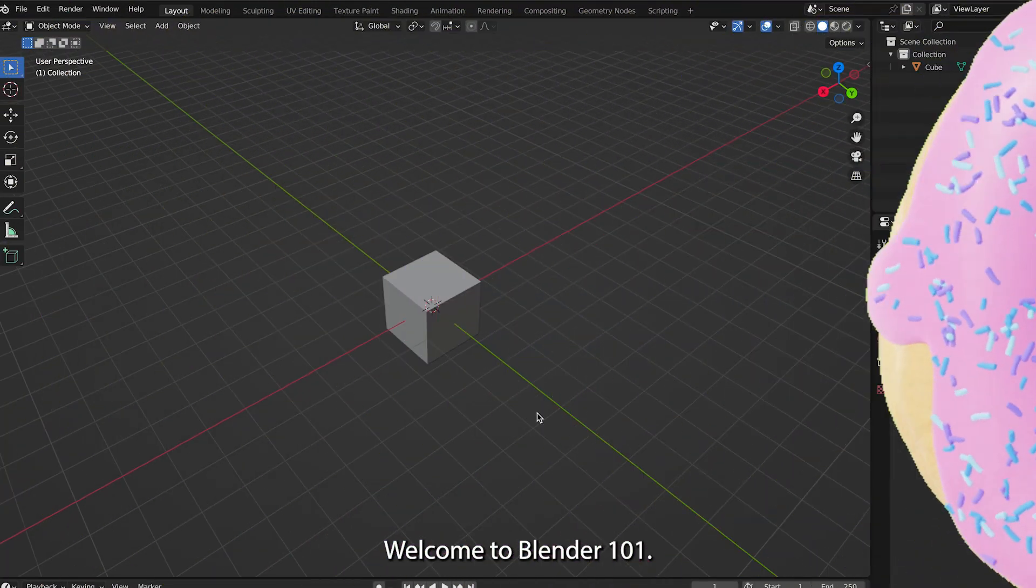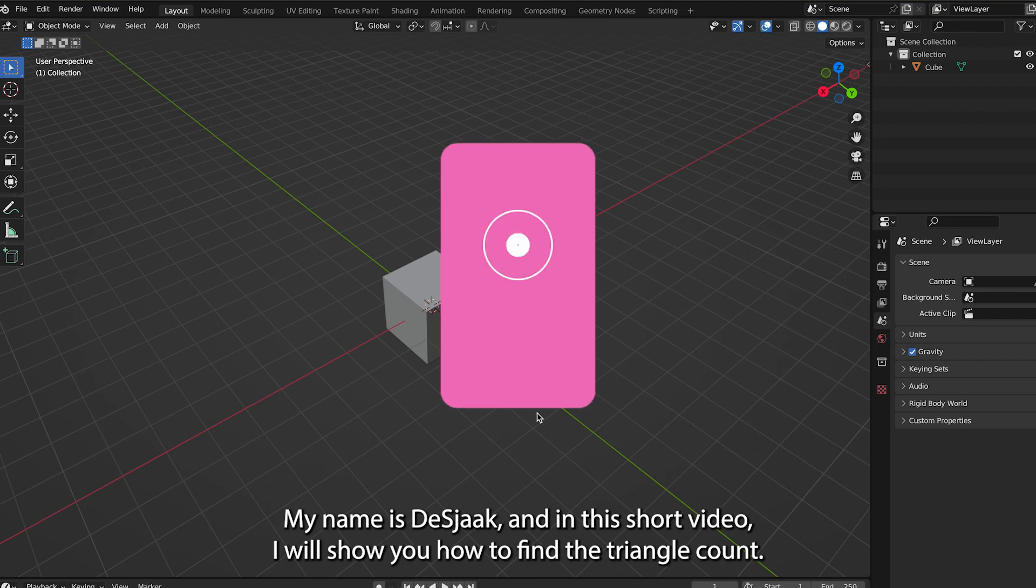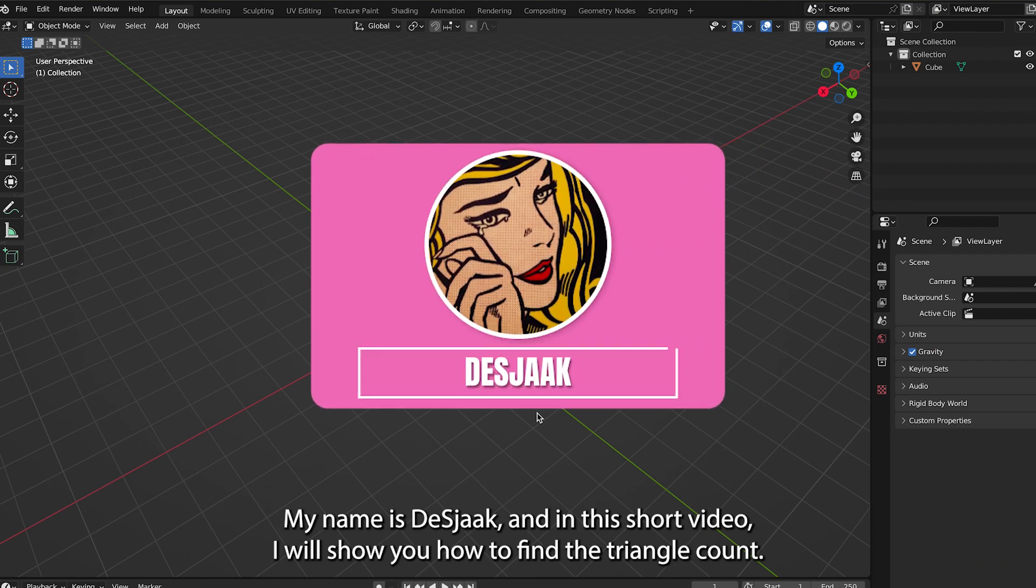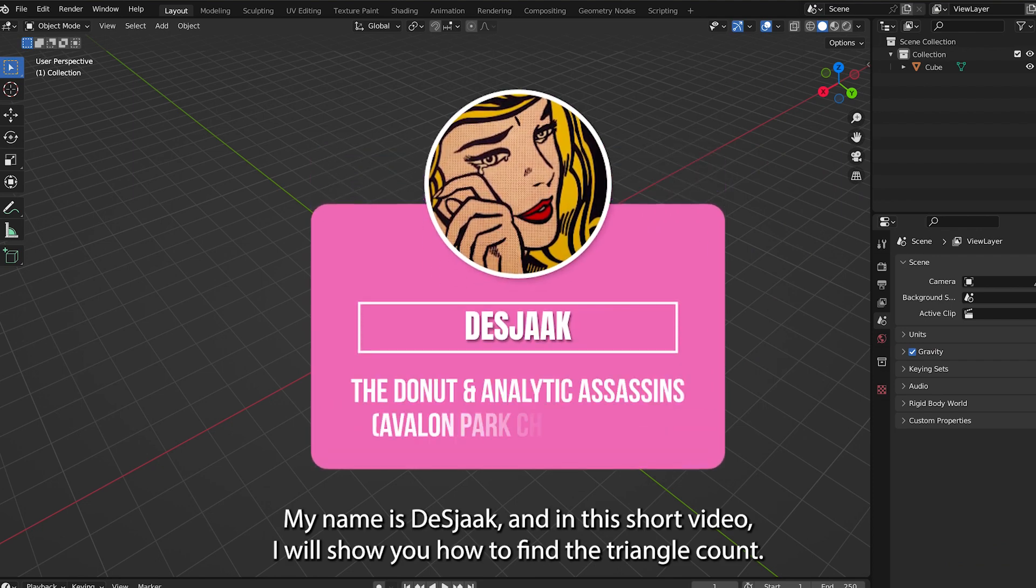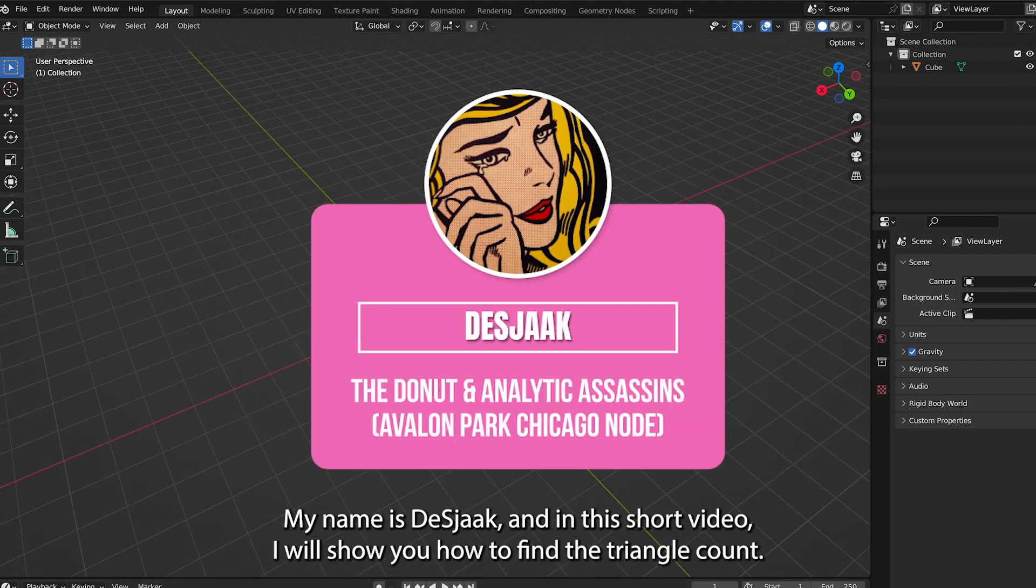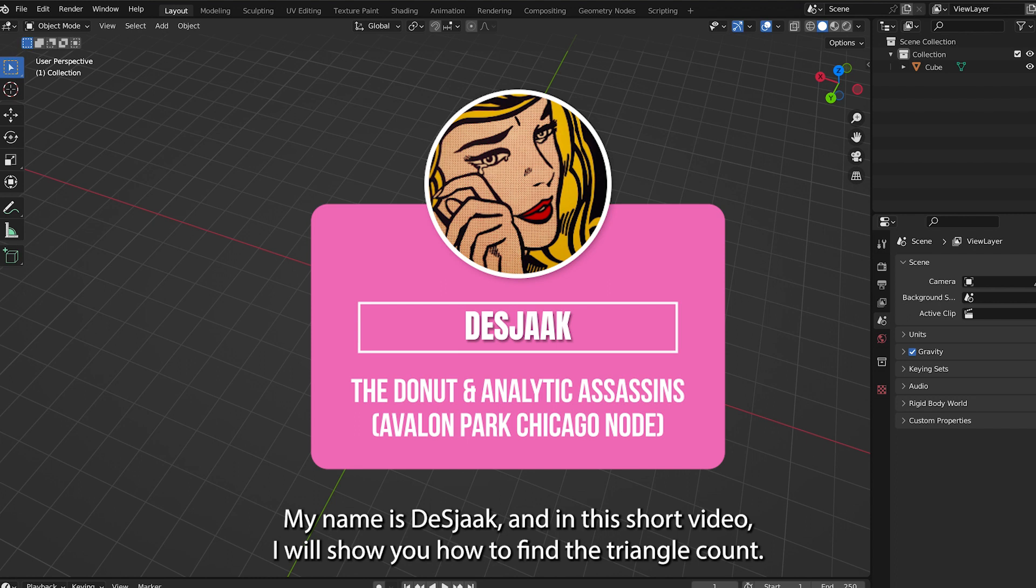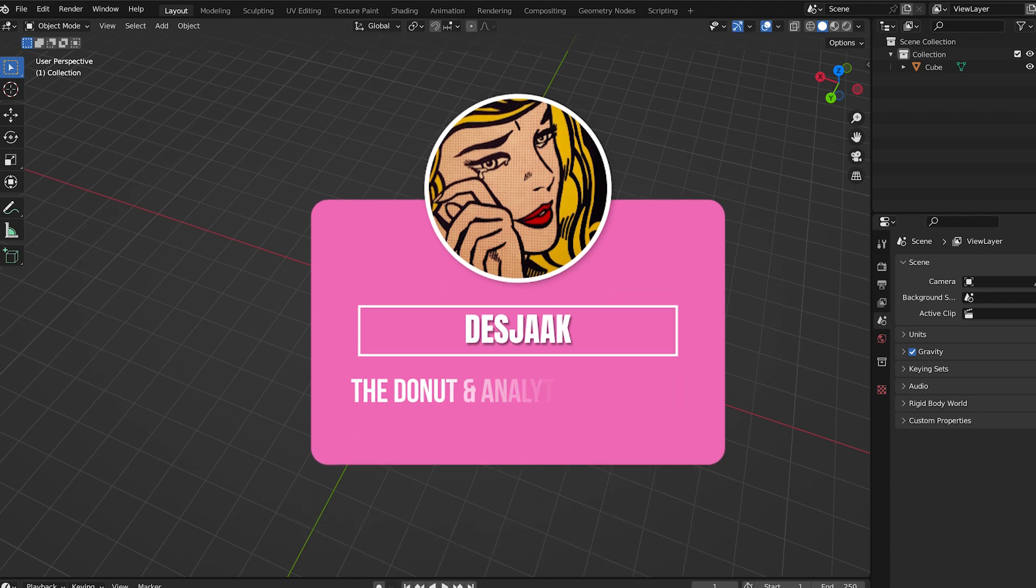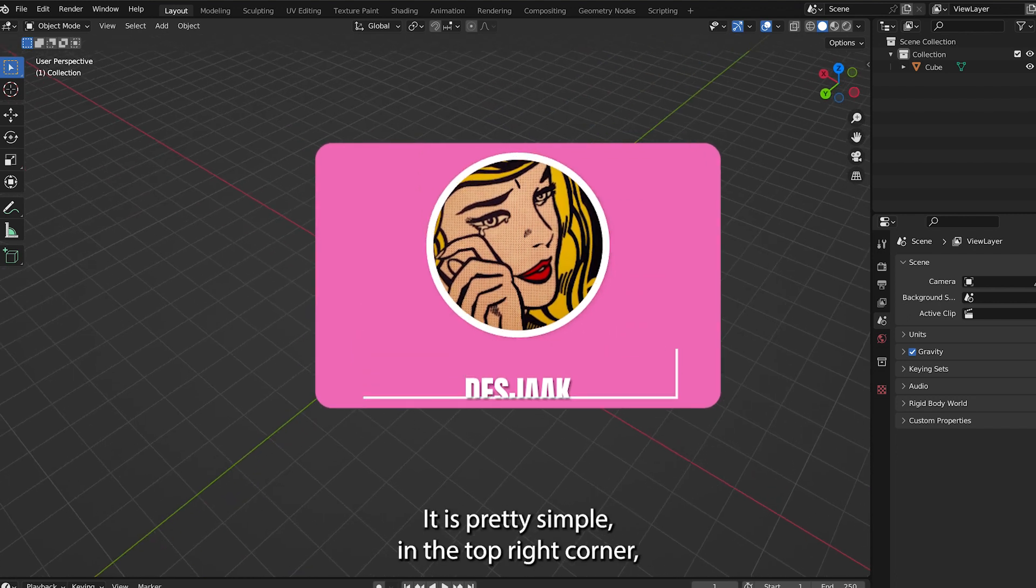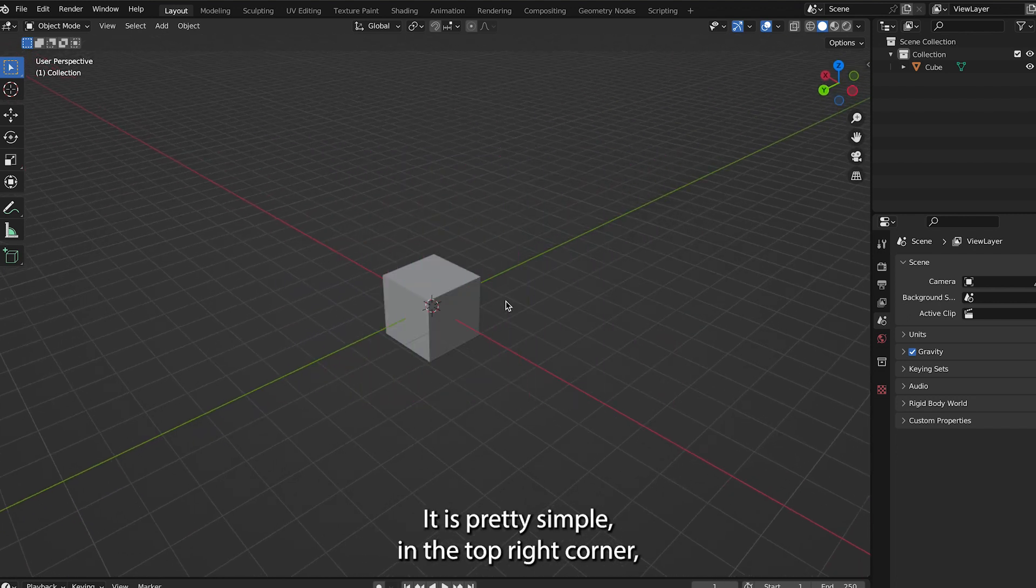Welcome to Blender 101. My name is DeShaak, and in this short video I will show you how to find the triangle count. It is pretty simple.